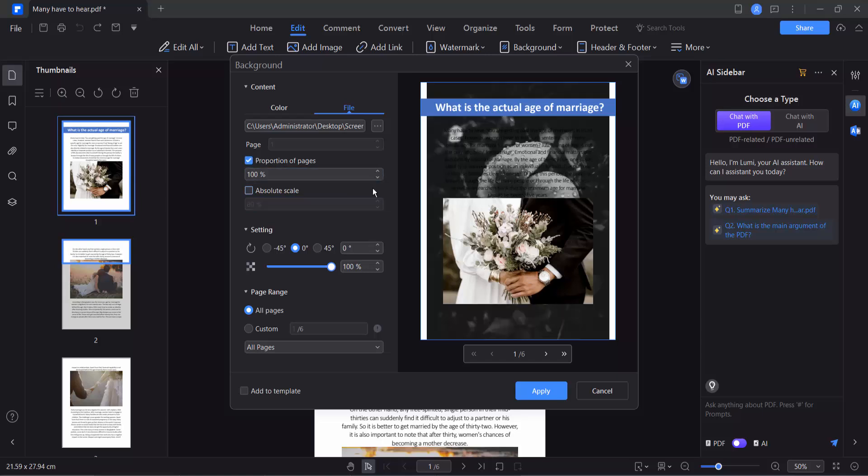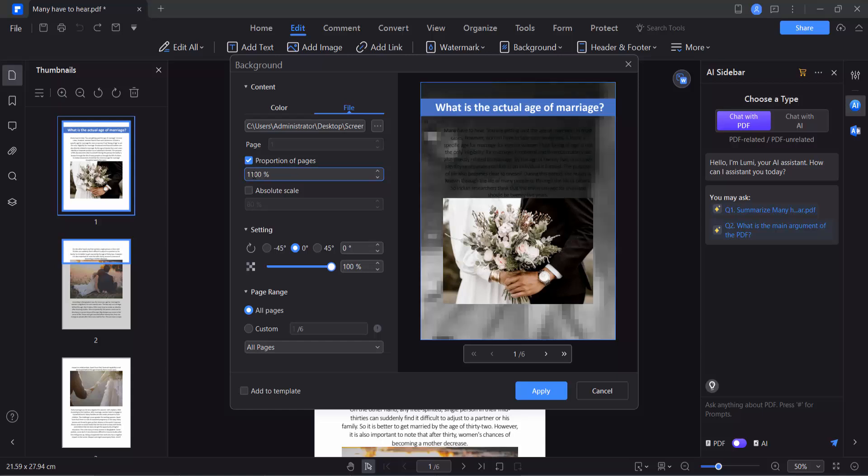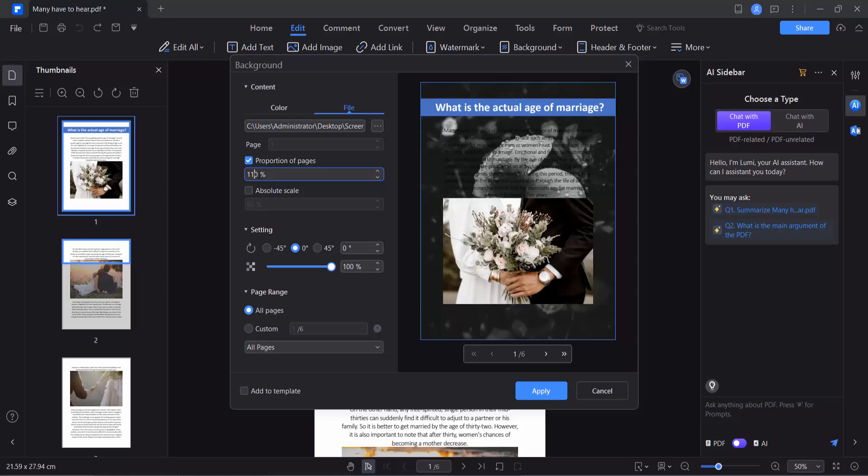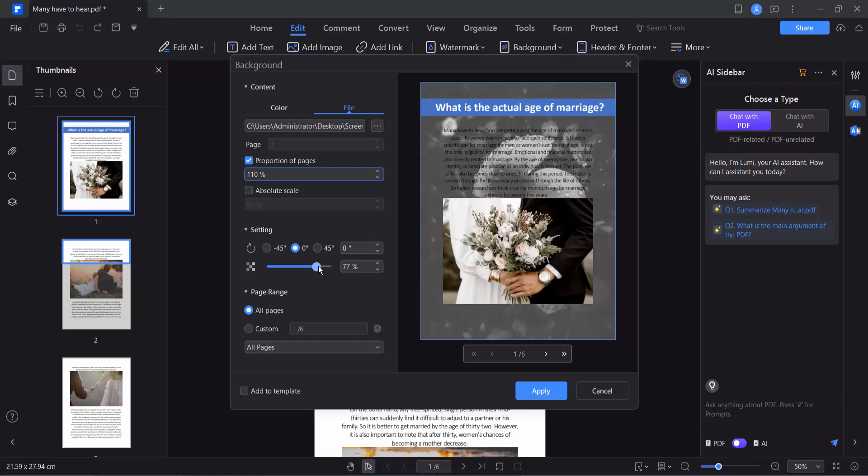Also you can make it 100, 100%, and see this. In this way you can increase or decrease the image size, and this is the positioning.